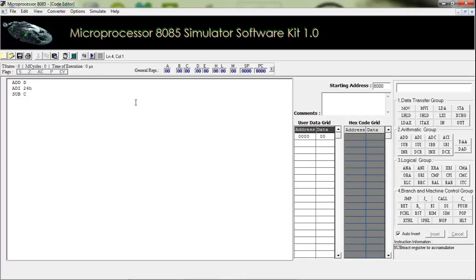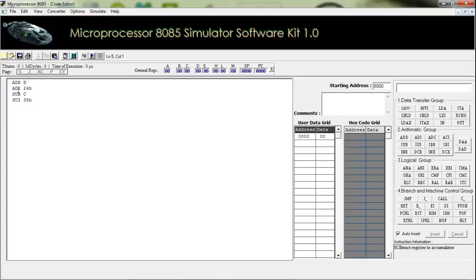The next instruction is SUI. This is used to subtract a hexadecimal number from the accumulator without any register. For example, SUI 35H — this 35H will be subtracted from the value of the accumulator.